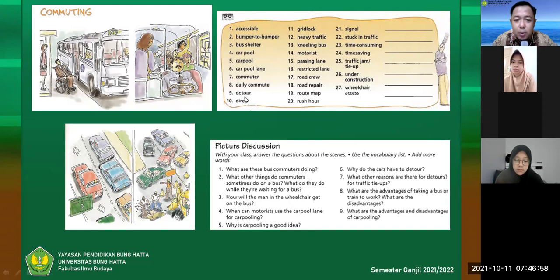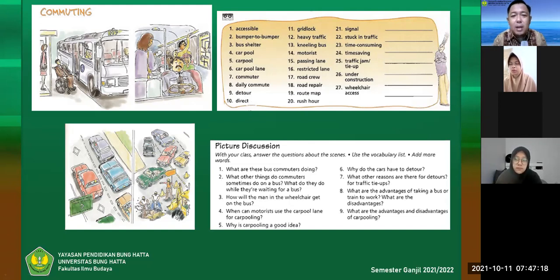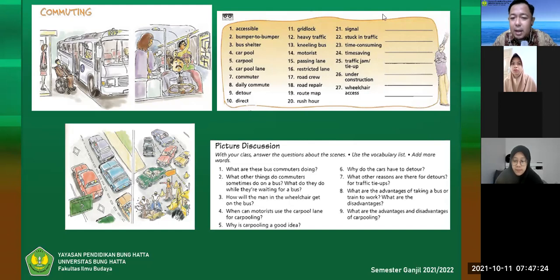'Detour' — for example, if you're going to Taplau and the road is suddenly closed by police, you have to detour, meaning to turn around and take another route. Detour is different from 'turn around.' And then 'direct' — some say 'direct,' some say 'direct.' Let me open my dictionary for you.